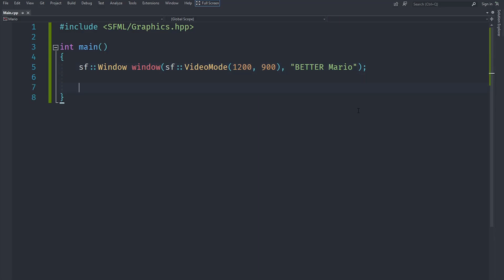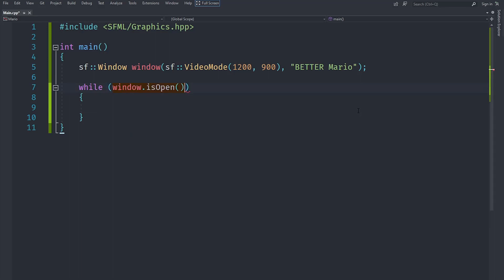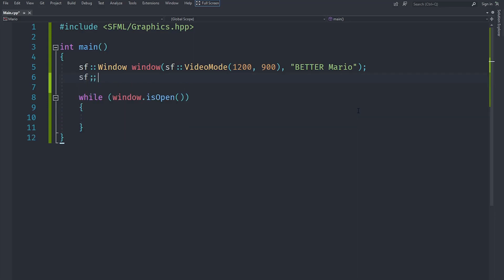To actually display stuff, we need to write a loop because everything in a game happens in a constant loop. We create a while loop with the condition window.isOpen() — so the app runs as long as the window is open. We'll also create an sf::Clock variable; I'll call it delta clock because the name 'clock' sometimes causes problems.